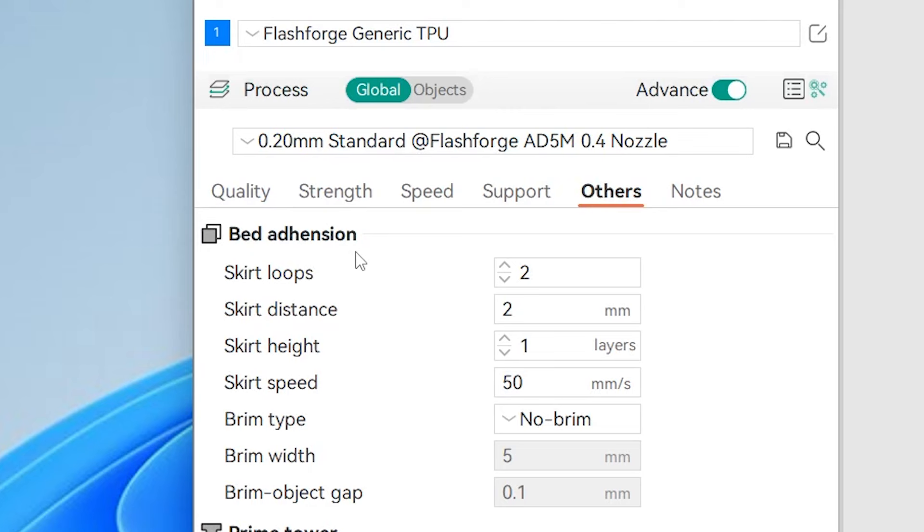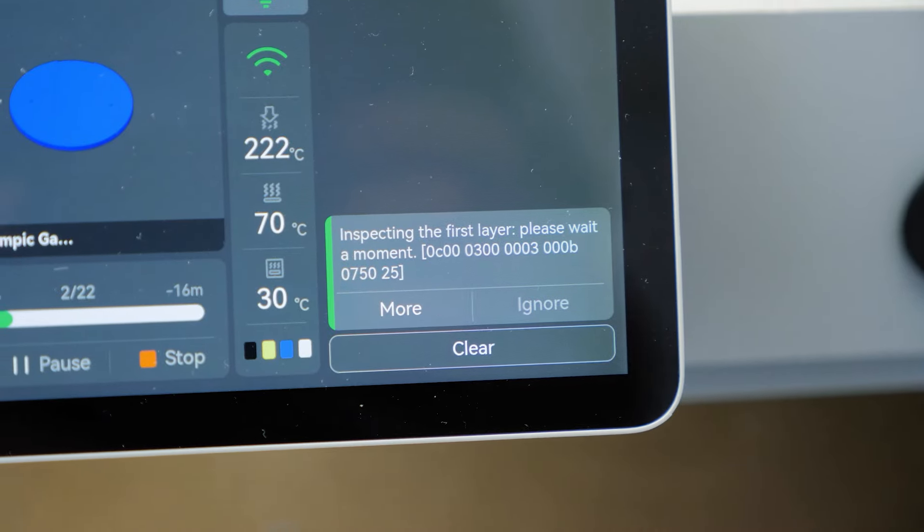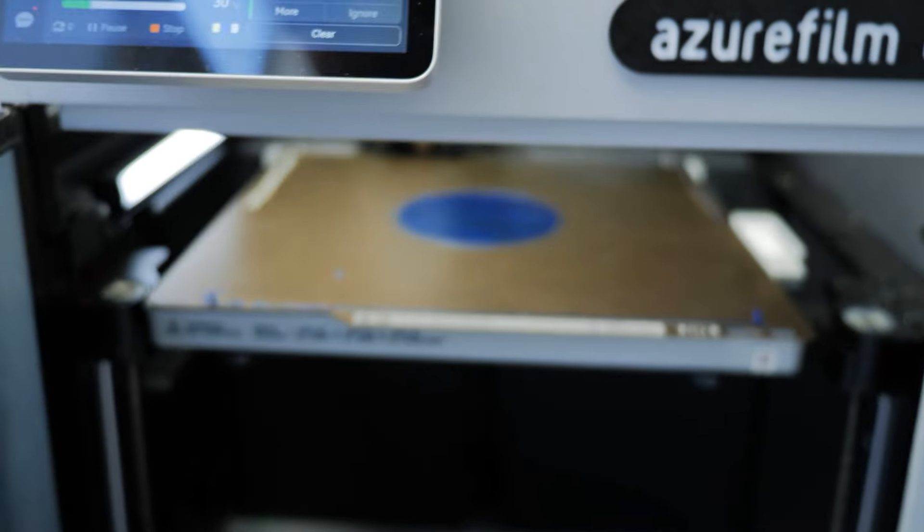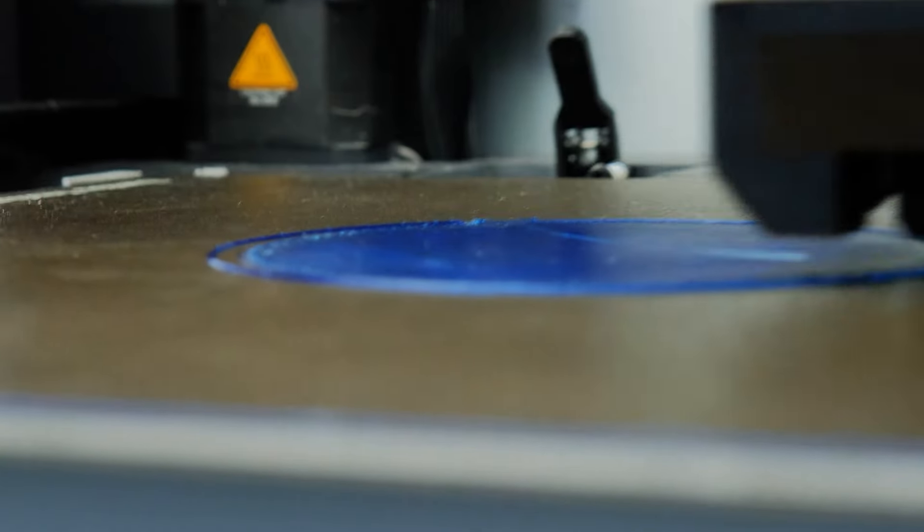So to combat this, I always enable skirt loops and make it two layers high, for easier removal. Some printers even have first layer inspections, so that can increase the probability of filament oozing. Being two layers high, the skirt has you covered. Happy printing!